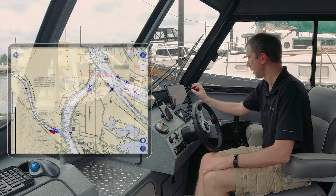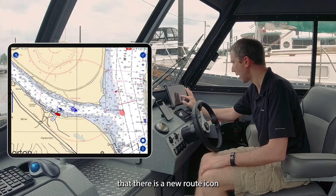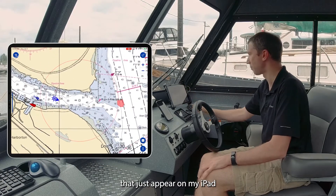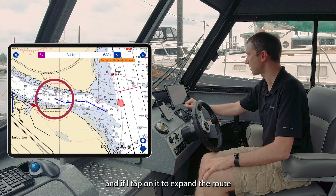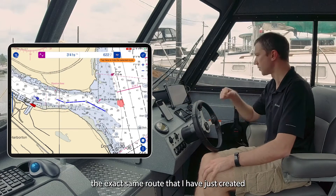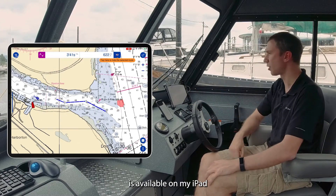You may have already noticed that a new route icon appeared on my iPad. If I tap on it to expand the route, the exact same route I just created on my phone is available on my iPad.